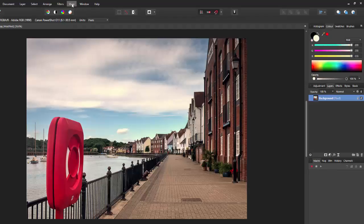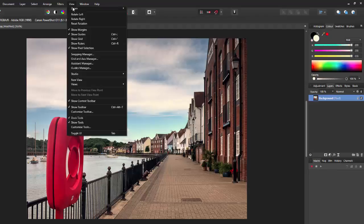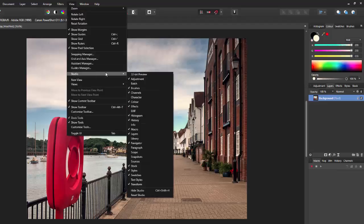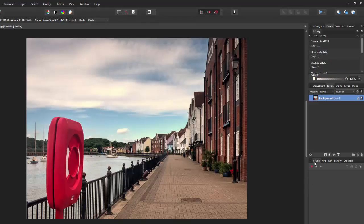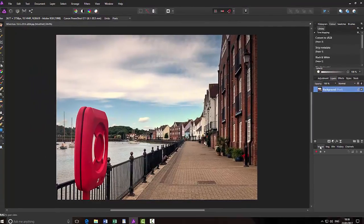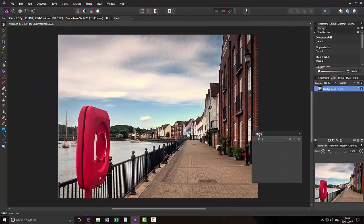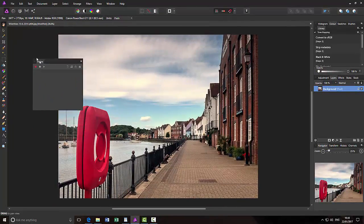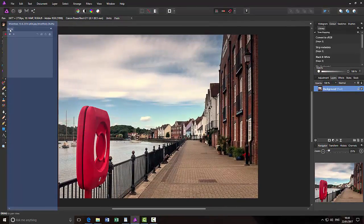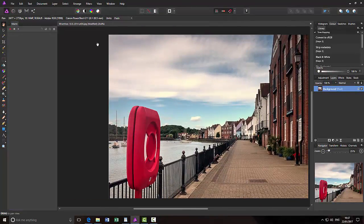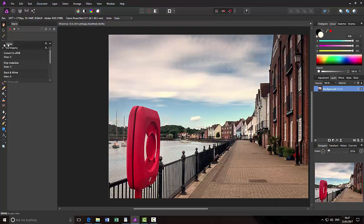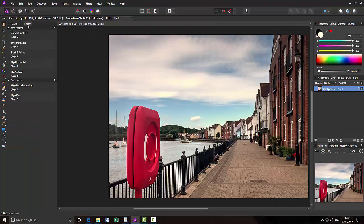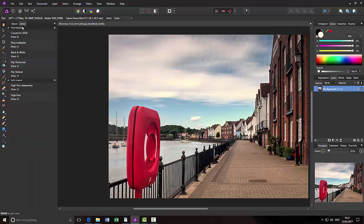But we do also need the Library panel. So again, come up to View, Studio, and down to Library. See, the Library has opened up here. So what I'm going to do is I'm going to drag this out and dock it over here. And I'm going to drag out the Library and dock that over there as well. So these two will work in conjunction.